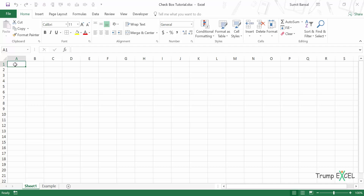Hello and welcome to the video by Trump Excel. I am Sumit Bansal and in this video I will show you how to insert and use checkboxes in Excel.